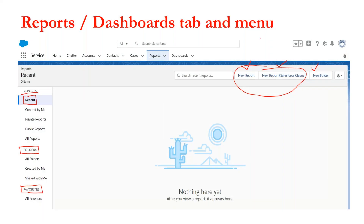In the previous session we saw how to navigate to the report or dashboard tab and what options are available there. Now, if somebody asks you to get the details of the top sales this month, or to see what opportunities were closed this month with an opportunity amount more than 5 million, what do we need to do in the system?